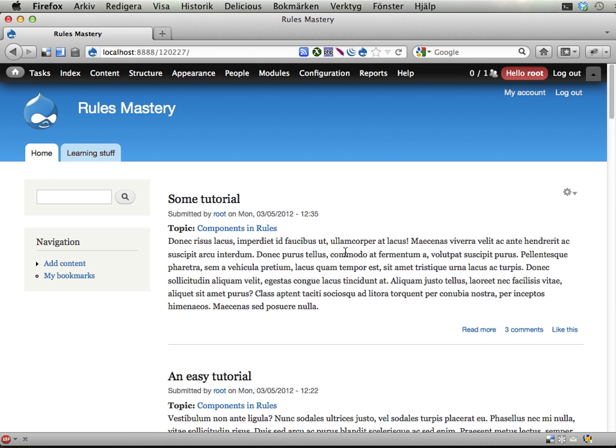Welcome to exercise 13 in the Rules Mastery Series. In this exercise you're going to use the Rules Scheduler module to award people who have been members on the site for one week with 50 Drupal points. So when you create an account and wait one week you should get 50 Drupal points for that.